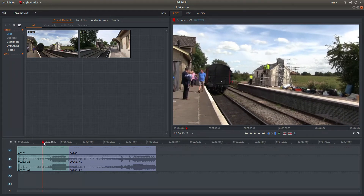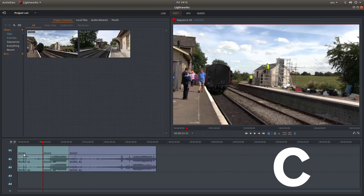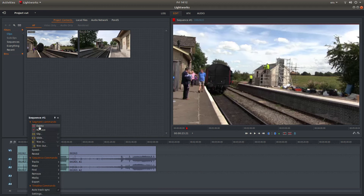Drag this marker along to the point where you want to cut. Make sure that your Caps Lock is off, otherwise this won't work. With your marker at the point where you want to cut, just press C for cut on your keyboard, then with your pointer over the section you want to remove, just right-click then left-click on Delete.